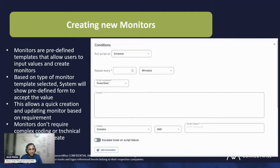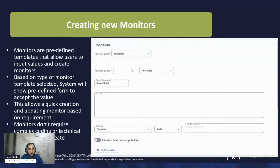It also expands into more complex monitors, where you can run a PowerShell script on the machine and look at the output received. Based on that output value, if it matches your criteria, it will generate an alert.